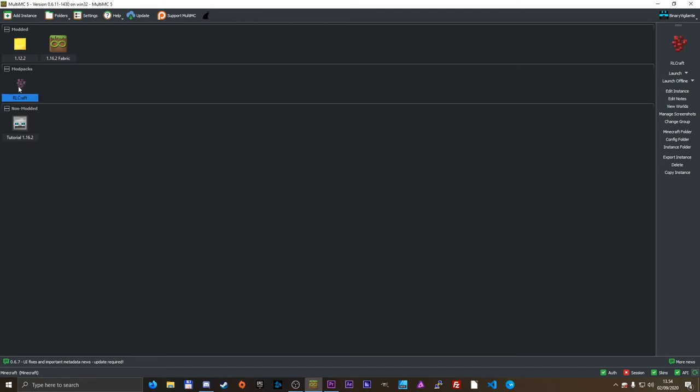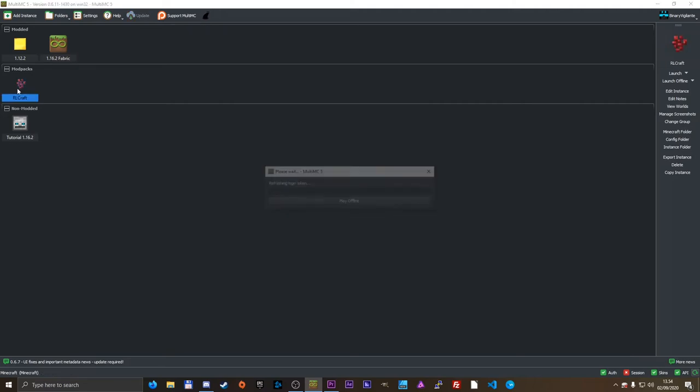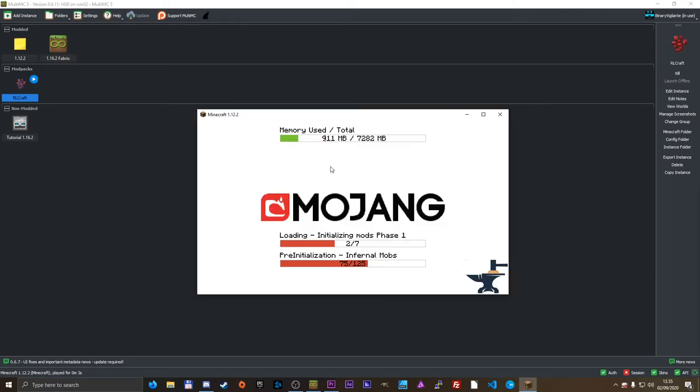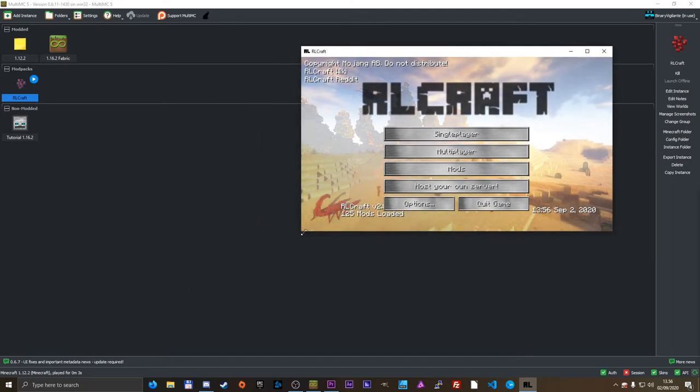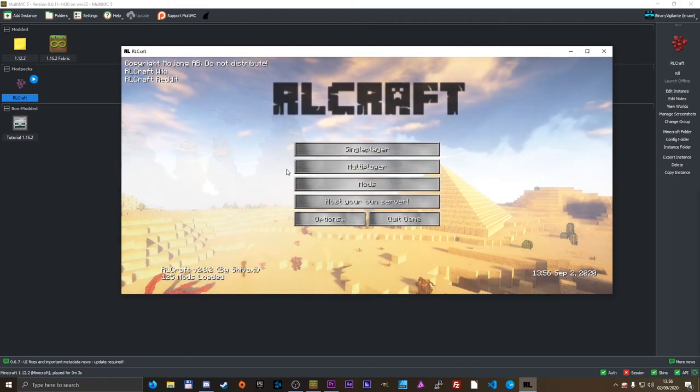We now have RLCraft installed right here in our modpack section. I'm going to launch it again just to show you. Loading once again. And there you go. RLCraft right here, ready to be played.